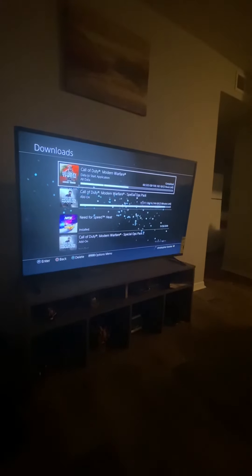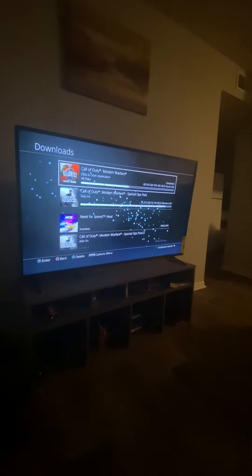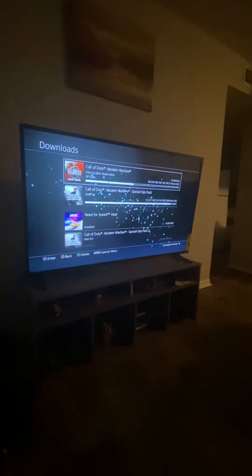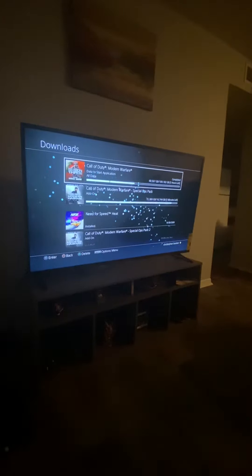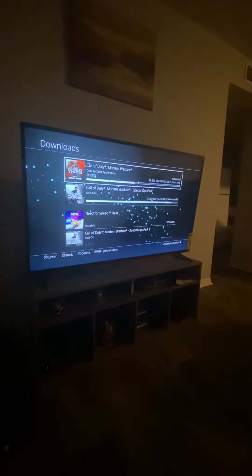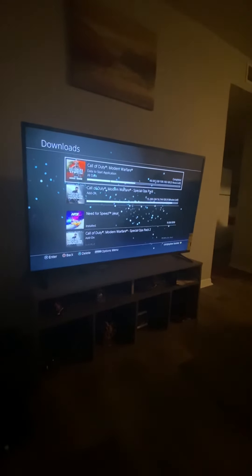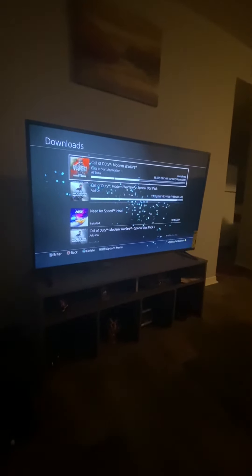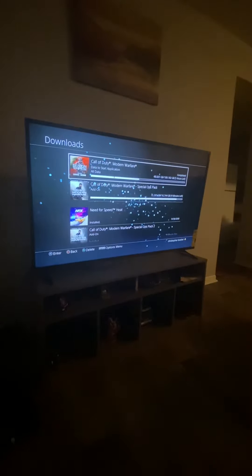So that's what's going on. Hopefully I can send you another video telling you that it started after everything has been downloaded. Peace out. Have a great day.